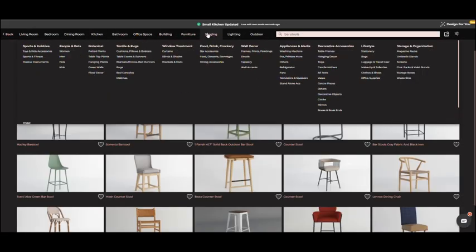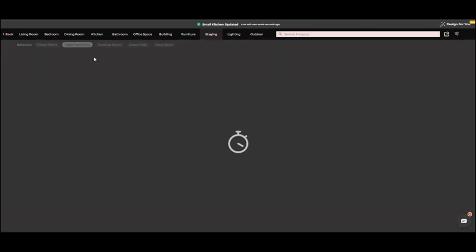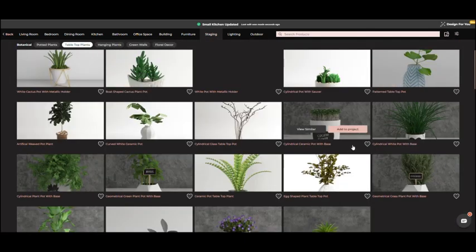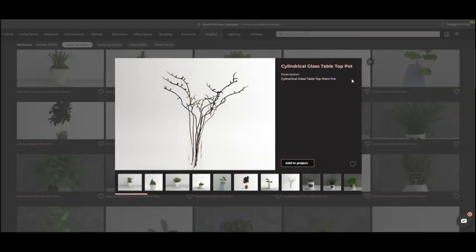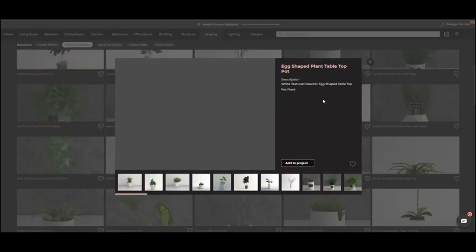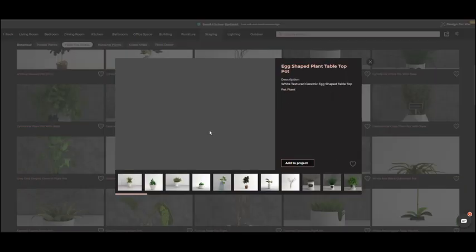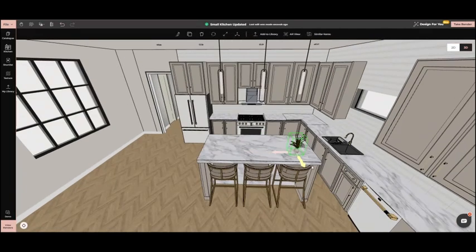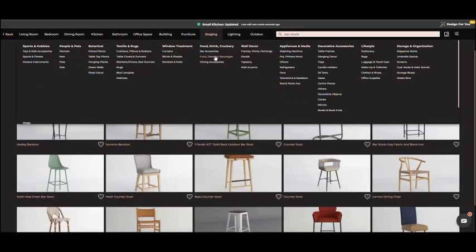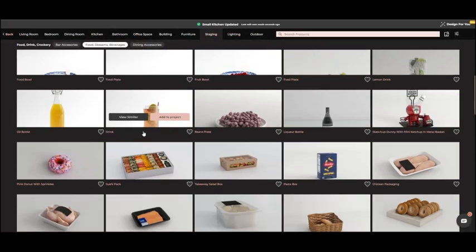Then, we select a plant and place it on the island. And add kitchen accessories from the catalog.